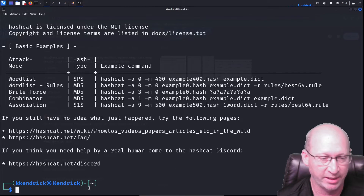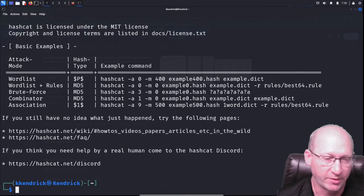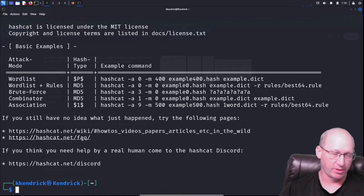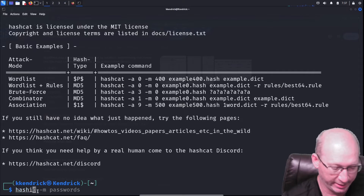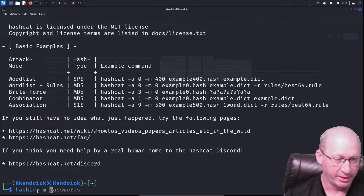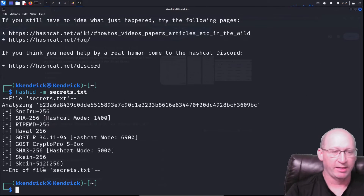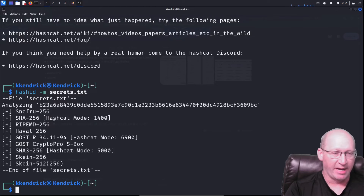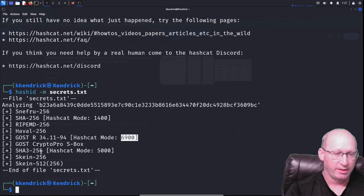We'll use some common commands. Assume we didn't know it was a SHA256 hash — you don't always know what kind of hash was used. The first step is to use a tool called hash-id. I'll run 'hashid -m secrets.txt' and it will analyze the file and tell me what hash type it thinks it is.